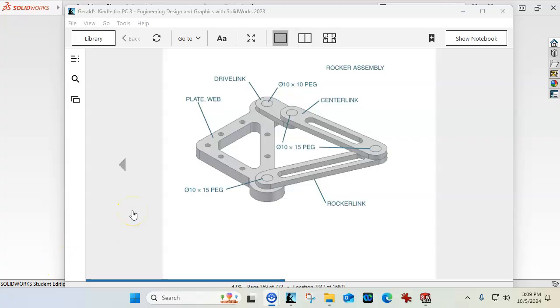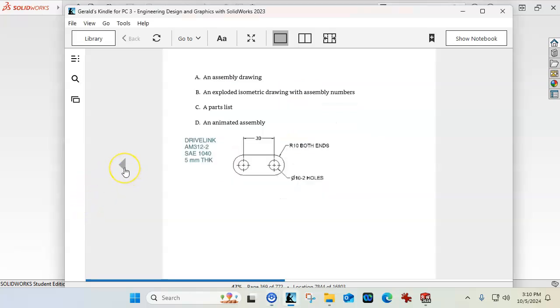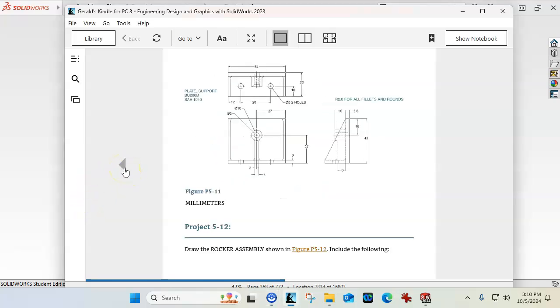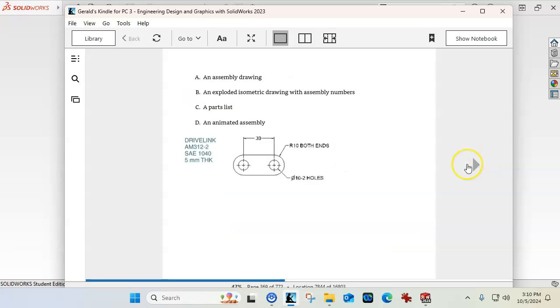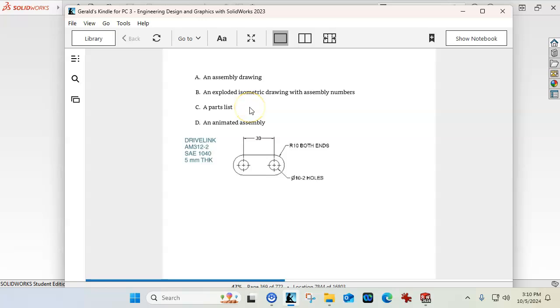Okay, we're going to start on the parts for 5.12, the rocker assembly. We're going to make the assembly exploded view for the drawing with the balloon callouts and bill of materials, and then we'll see about doing the animation.